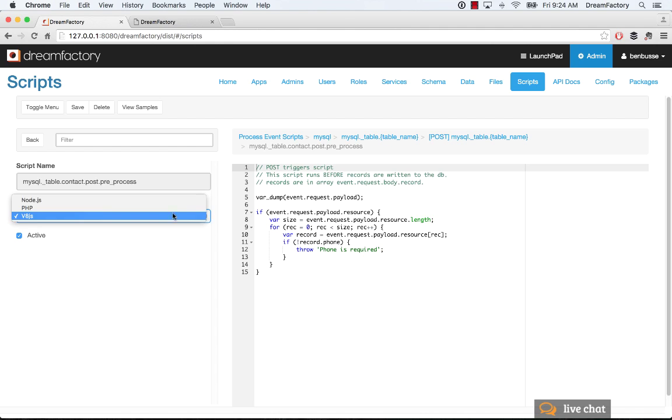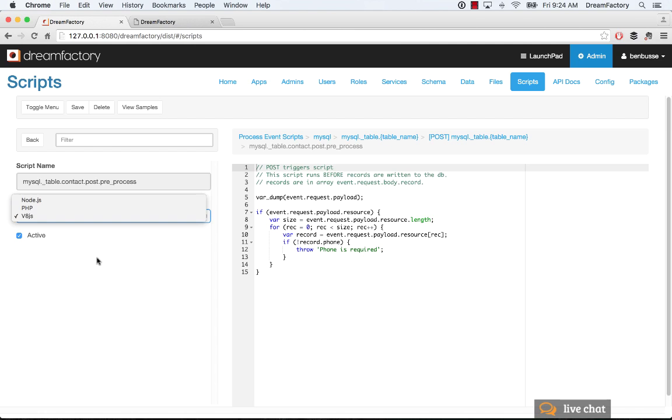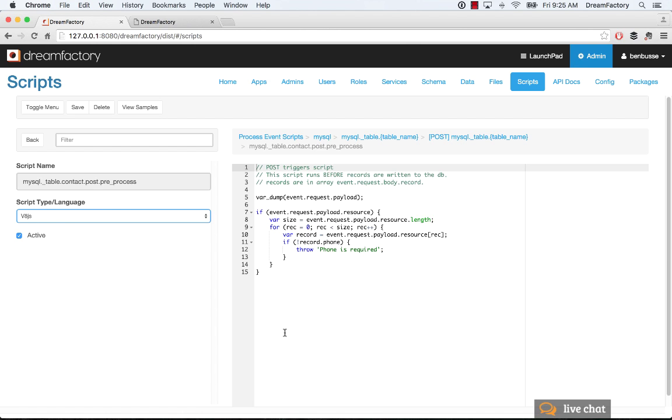You can also run PHP, and you can also run Node.js scripts as well. It's really your choice. So write your logic with the option that you pick here, and select active, and then save it up here by clicking save.